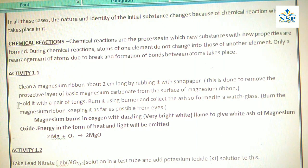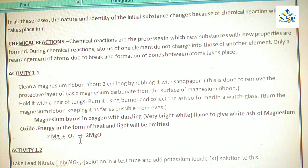Energy in the form of heat and light will be emitted. The balanced equation is: 2Mg + O₂ → 2MgO.